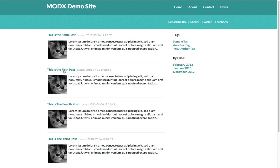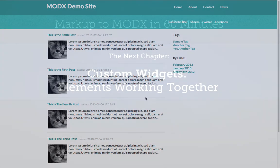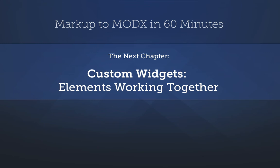There's a lot to digest in this tutorial, and we've really come a long way from our little static HTML site. However, there's still more to come. In the next episode, we're going to use chunks, snippets, and template variables to make our own custom widgets that can be reused throughout the site. We'll see you next time.